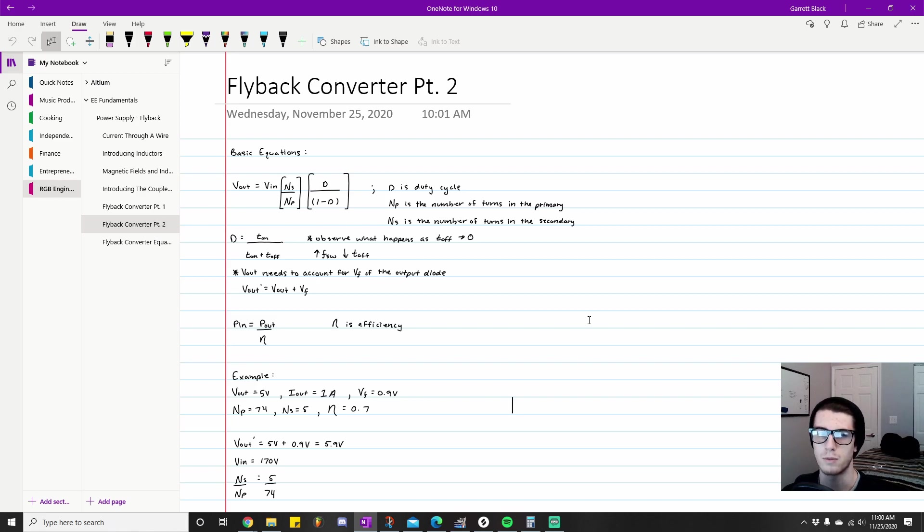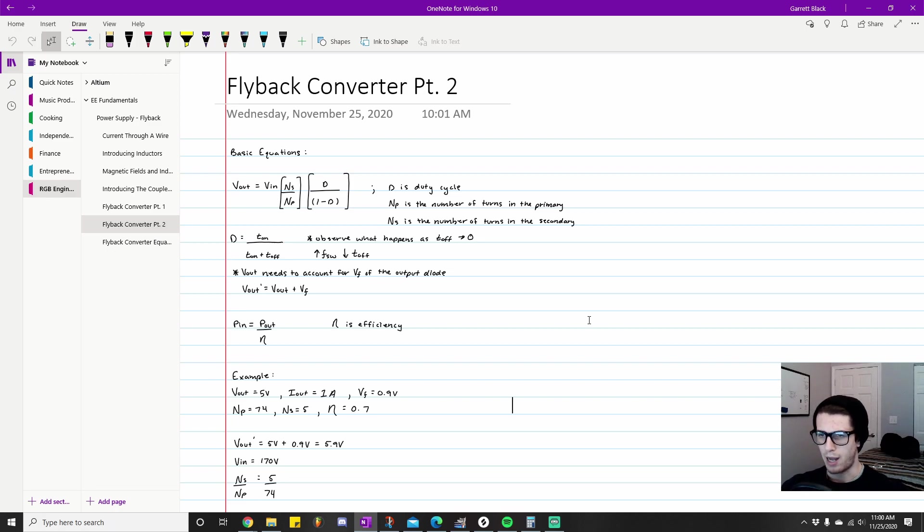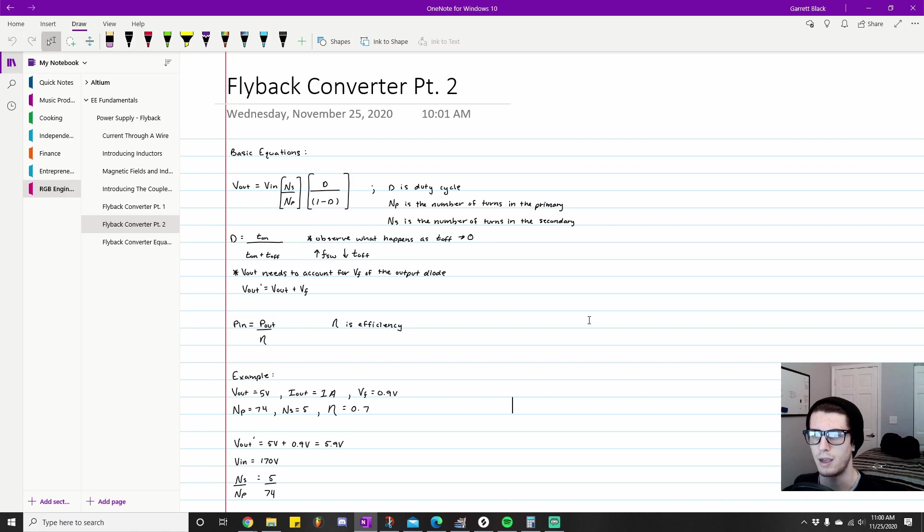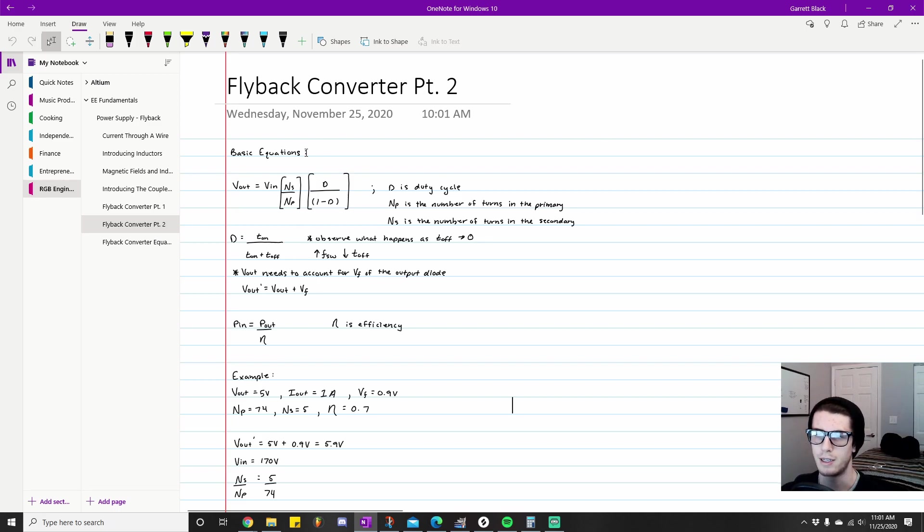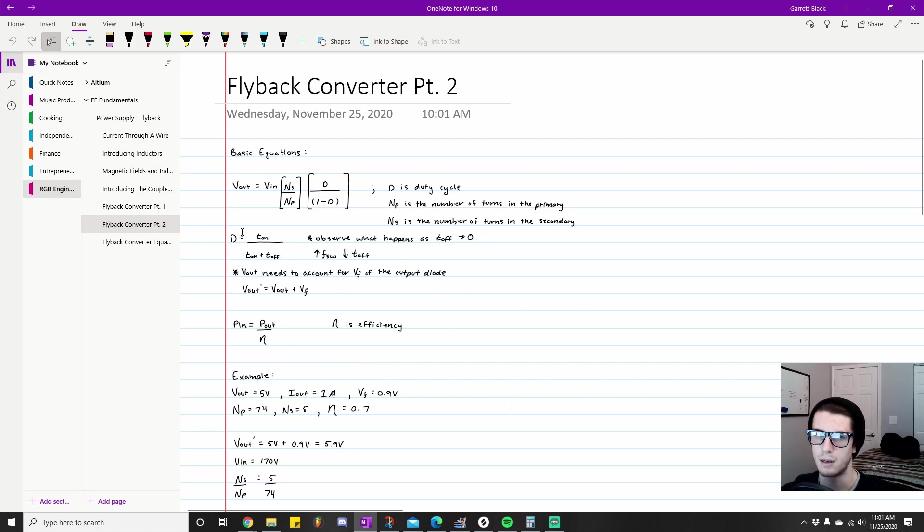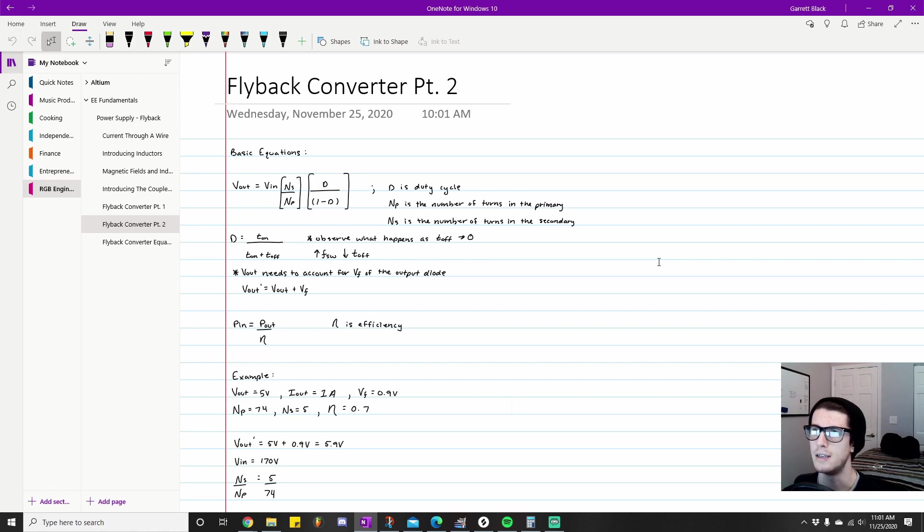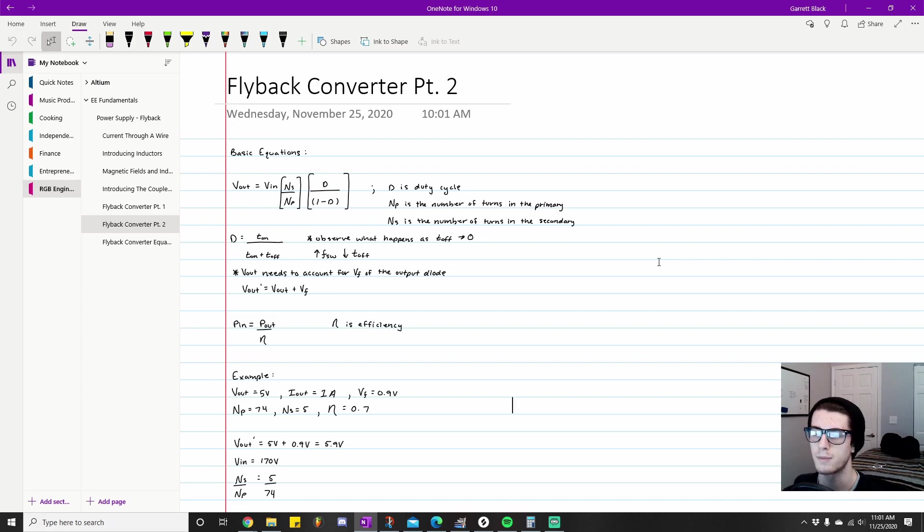The first note I have next to this equation is I want you to think about what happens as toff approaches zero. Our d value approaches one, and as d approaches one, basically this term here at the top approaches infinity. Think of d equals 0.999999—that means you have like 0.000001 at the bottom and 0.9 at the top, so that's going to give you values like 999,999,000, etc. Basically, the less amount of time that the MOSFET spends off, that's going to give you a higher voltage on your output.